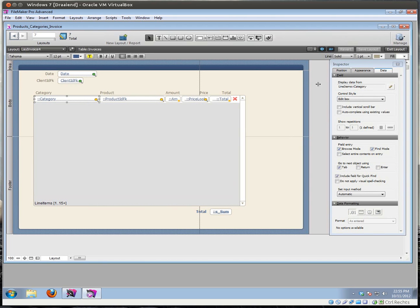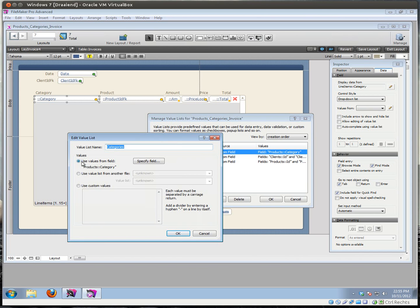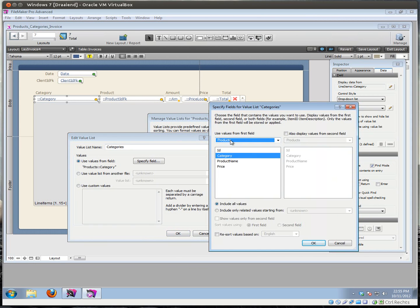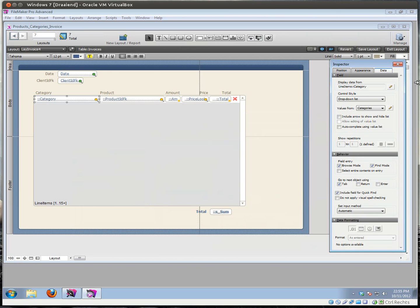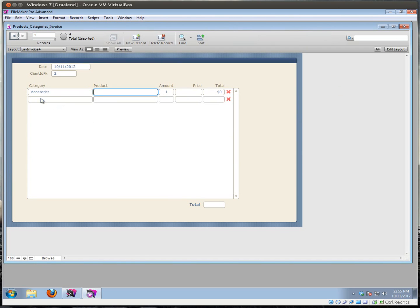The first one is going to be a very simple category — this can be a simple drop-down list. Let's make a value list. It's called categories, it uses values from field — the field is going to be products, and I'm going to use the field category, including all values. Here I will get a drop-down with all of my categories. I have four categories right now. The next step is, of course, to make our conditional value list — a value list that is dependent on this condition.